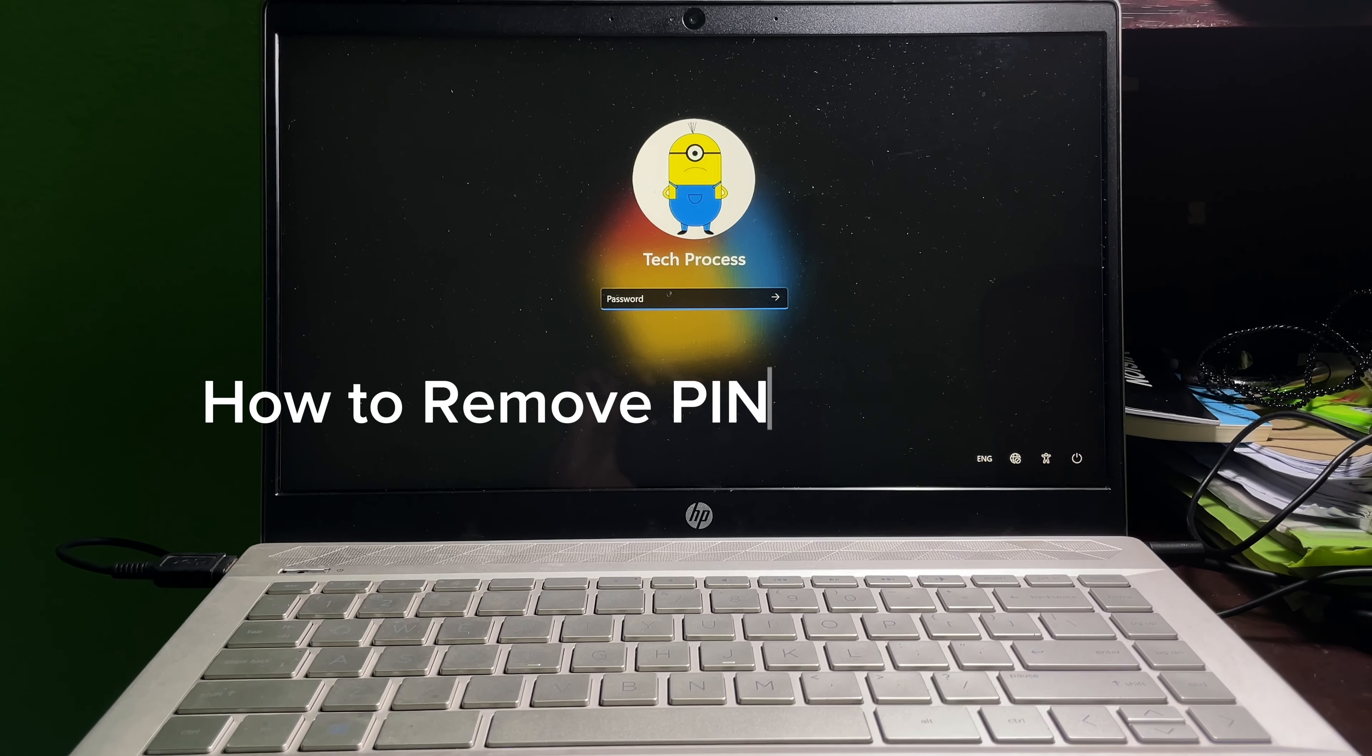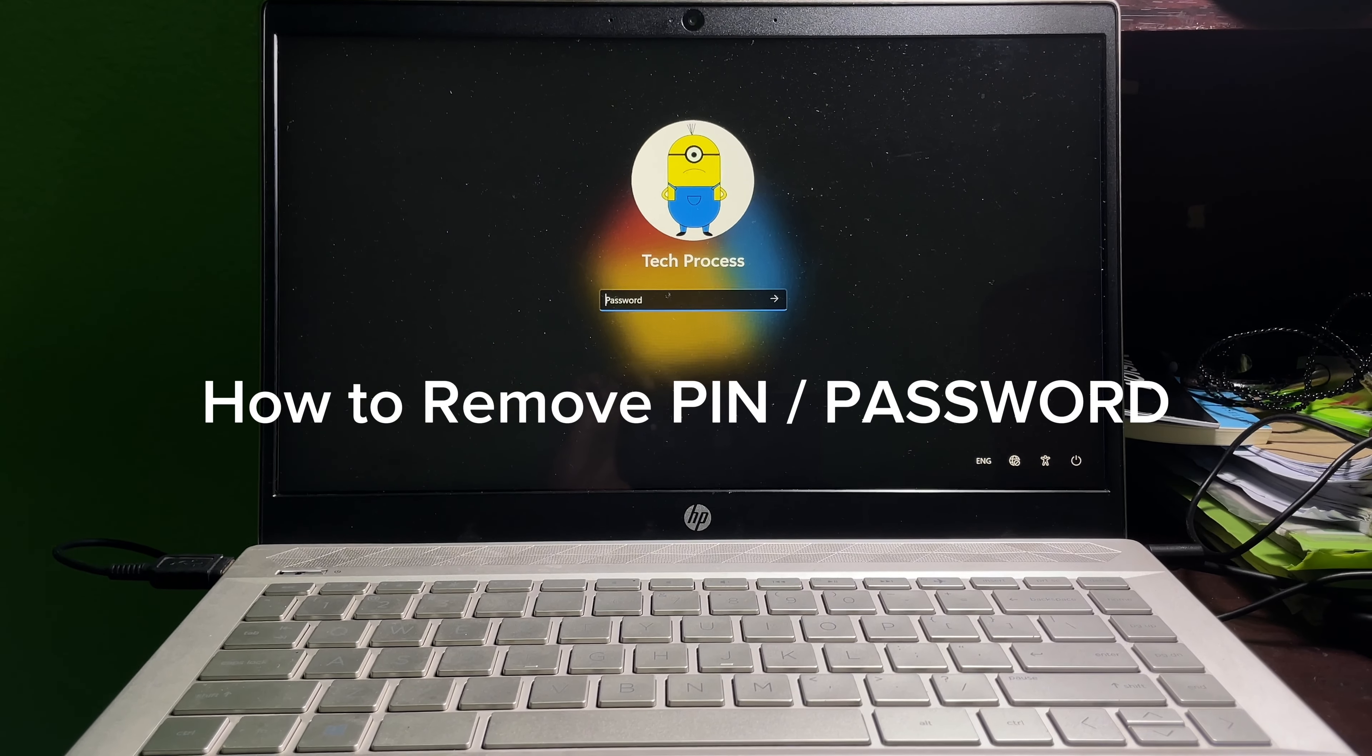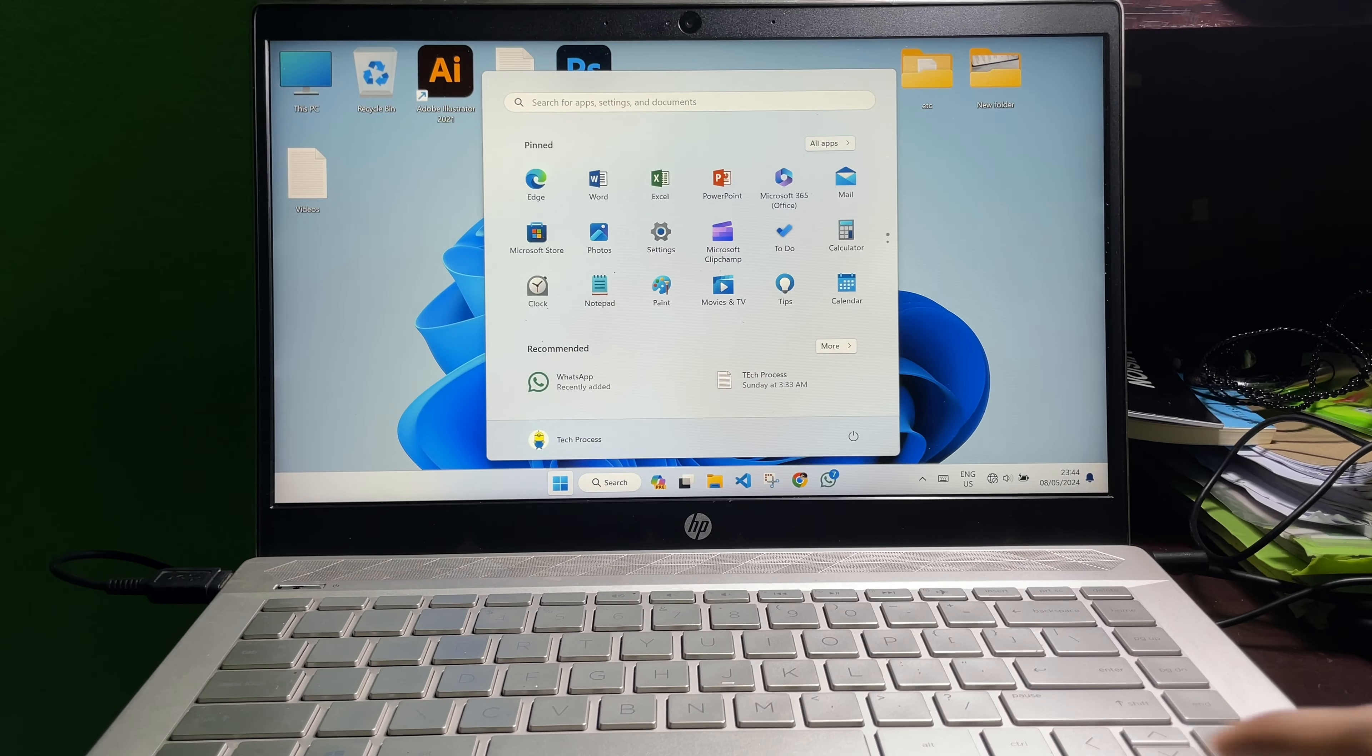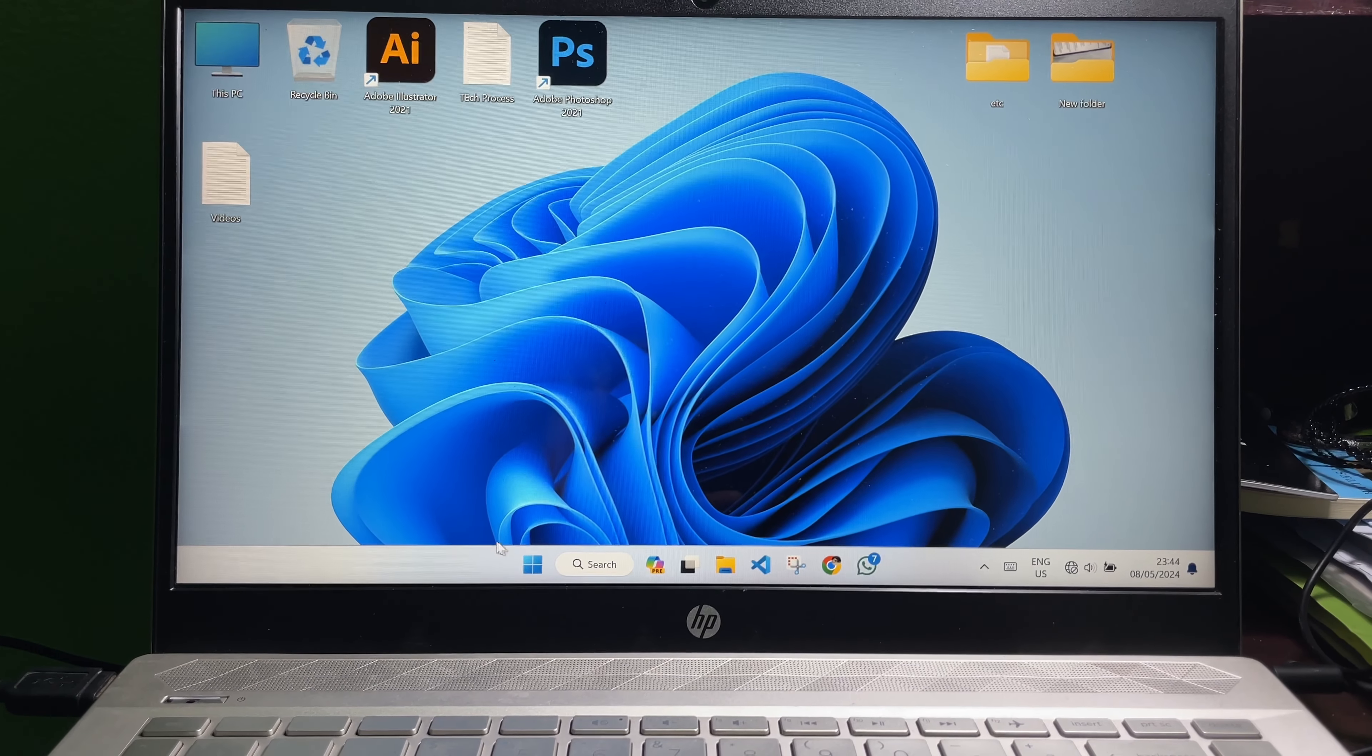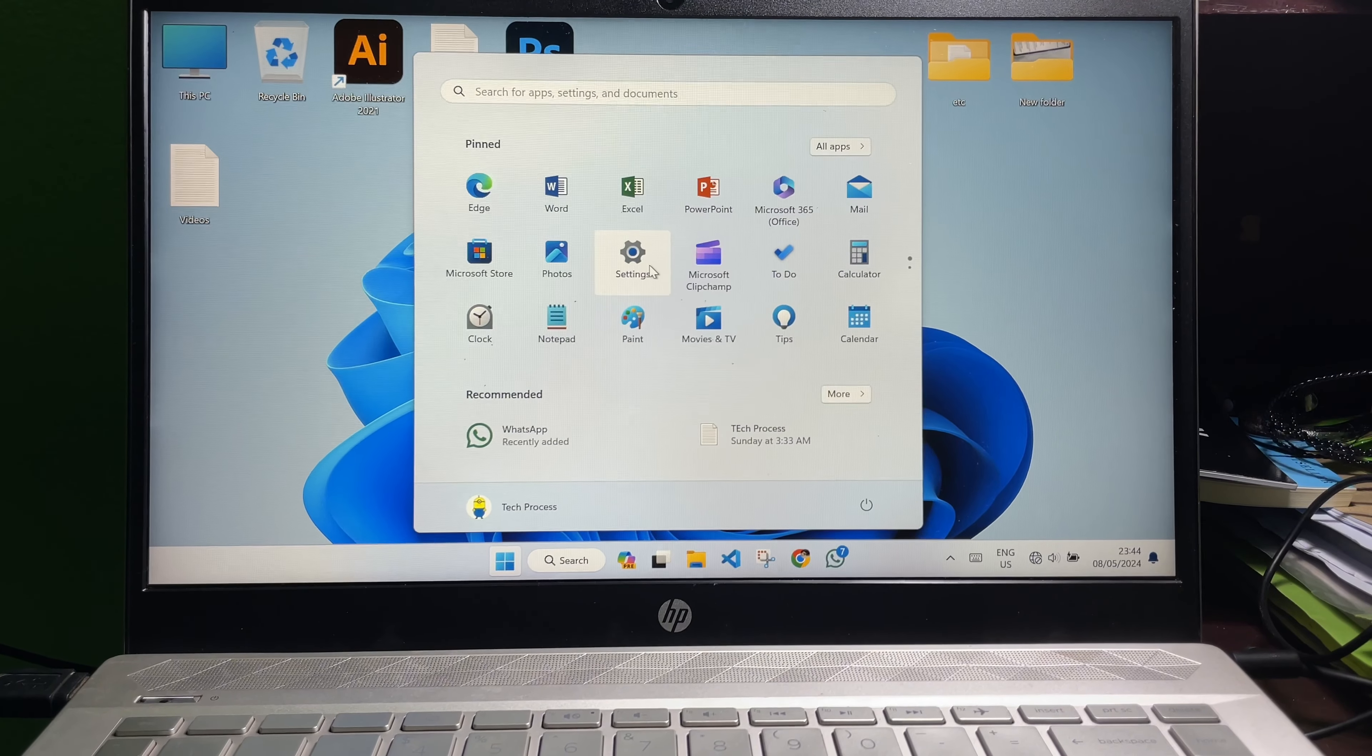How to remove PIN from your laptop. As you can see, I have a PIN on my laptop now. I'm going to remove it. To remove it, first of all, you have to click on Start, then click on Settings.